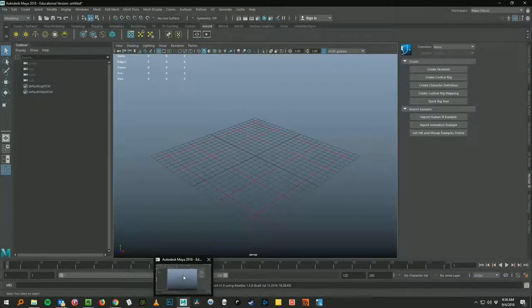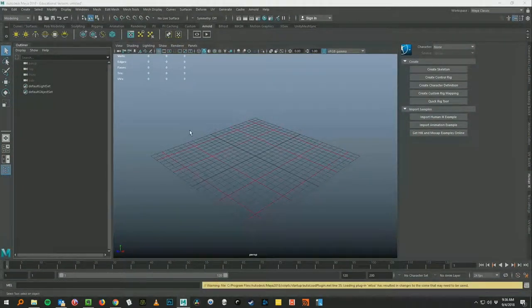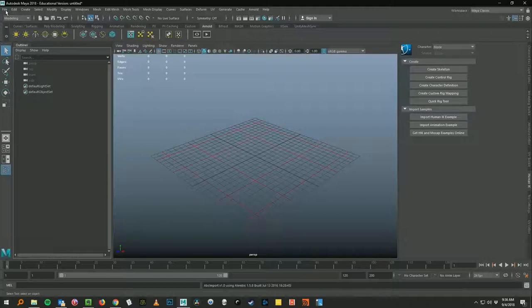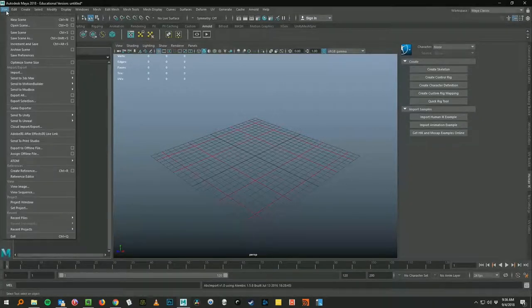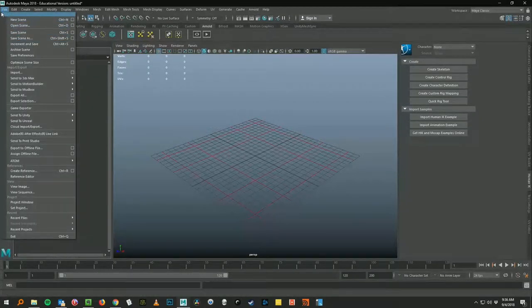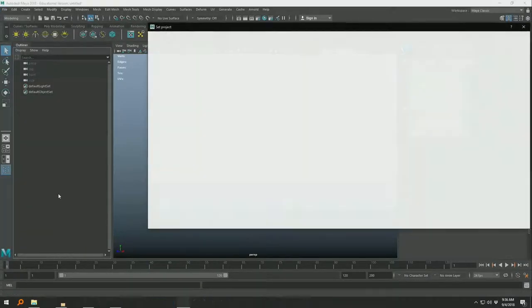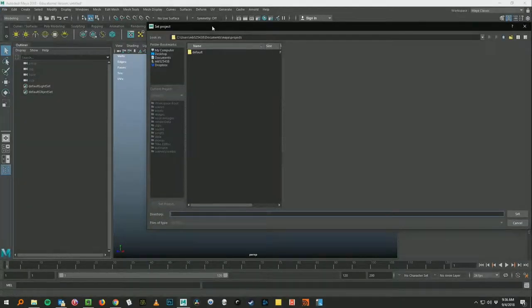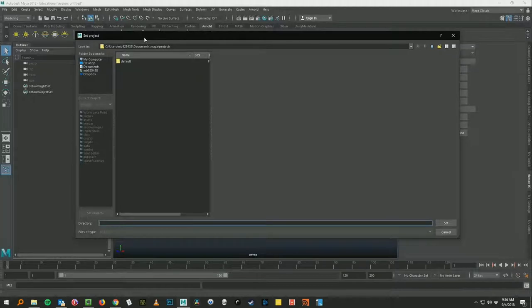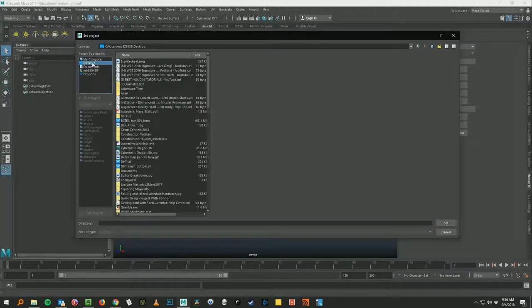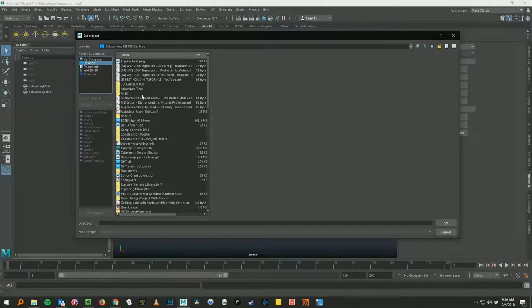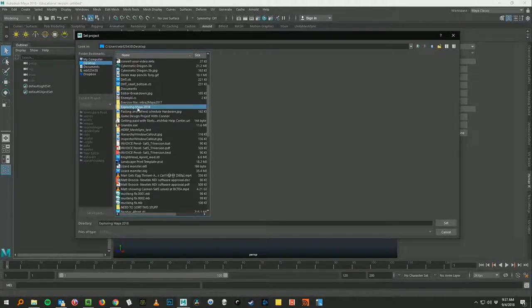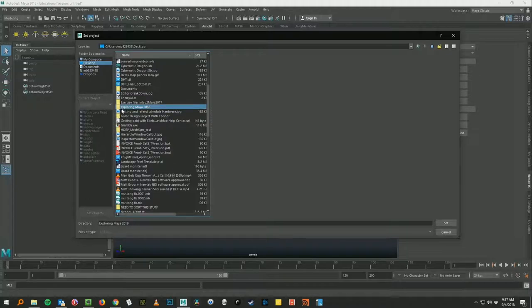So we need to do a set project command. So we go to files at the top. And we go almost all the way to the bottom where it says set project. Click on set project. It gives you a new pop up window. You're going to go to the desktop which is where you just extracted that zip file and got yourself the exploring maya 2018 folder. You got to go inside of that by double clicking it.